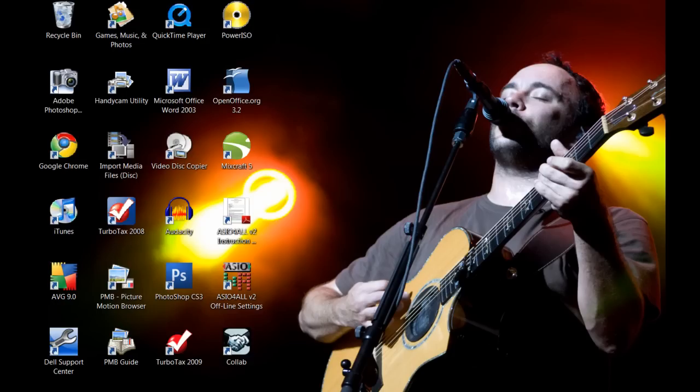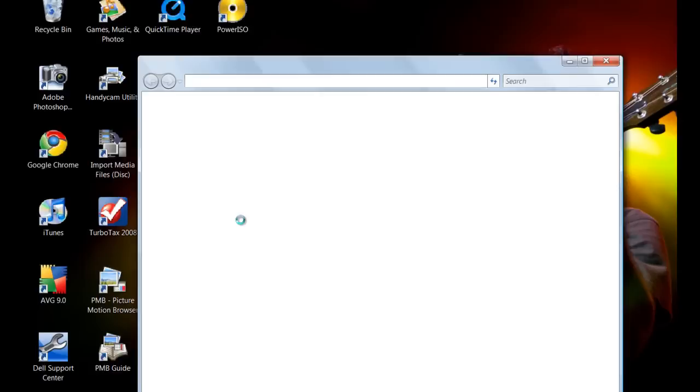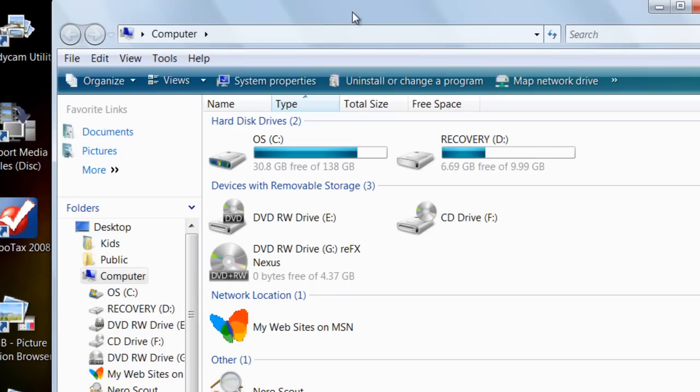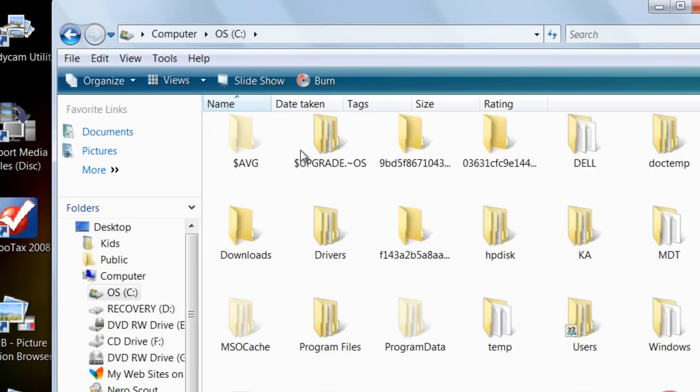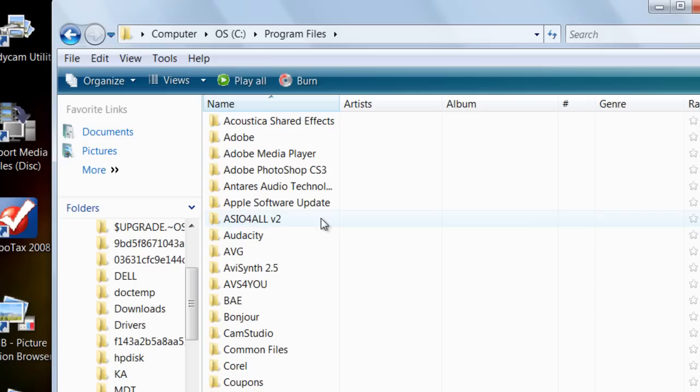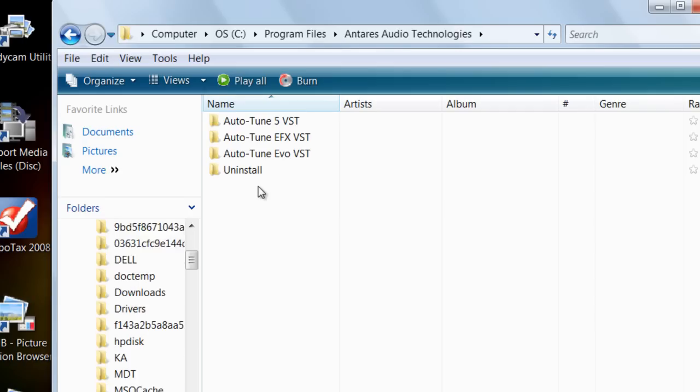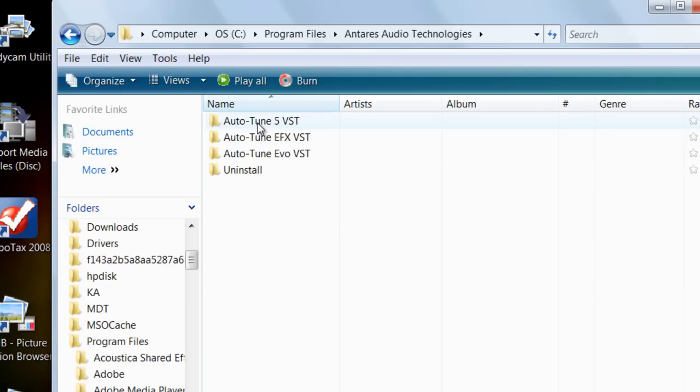So once you have that, once you actually have the Auto-Tune, go into your computer, then click your hard drive, go into your program files, and then I have Antares Auto-Tune, so I'm going to click this folder, Auto-Tune 5.